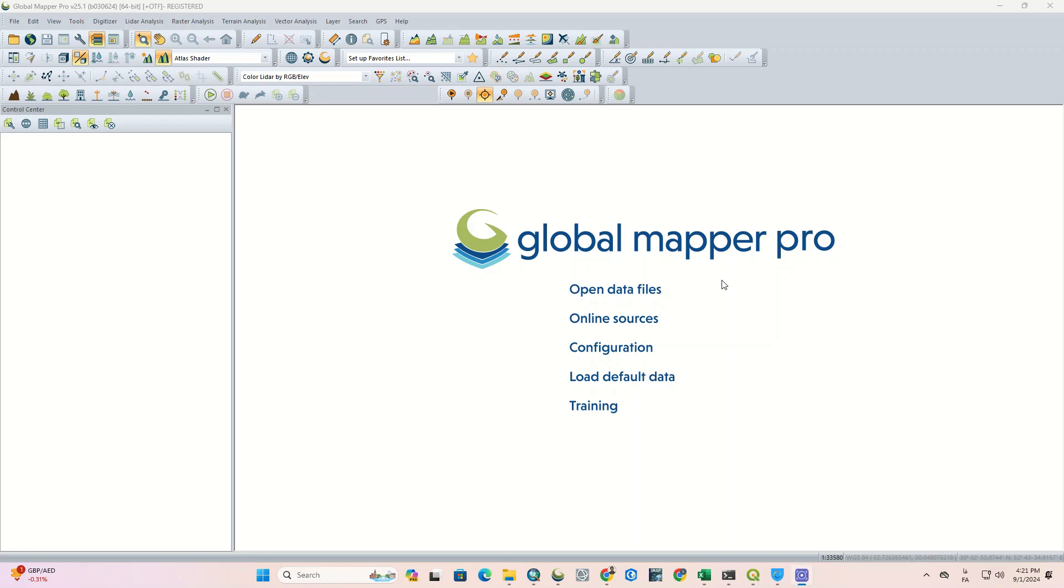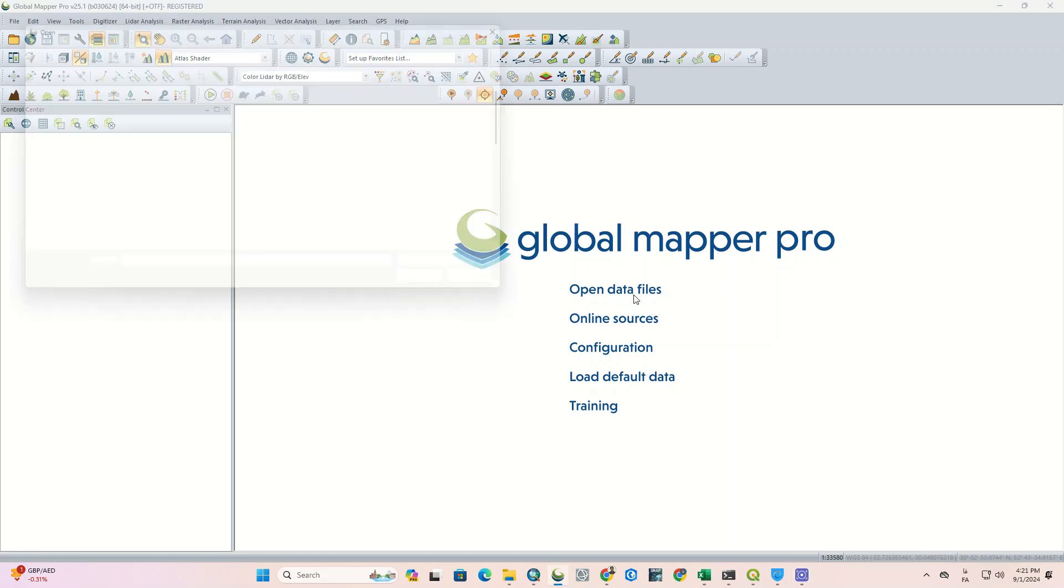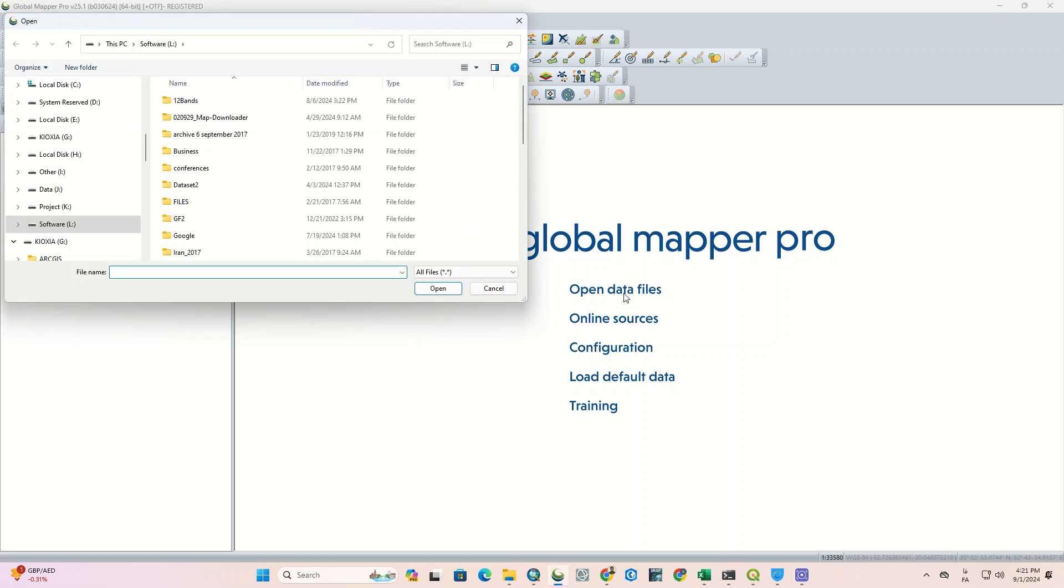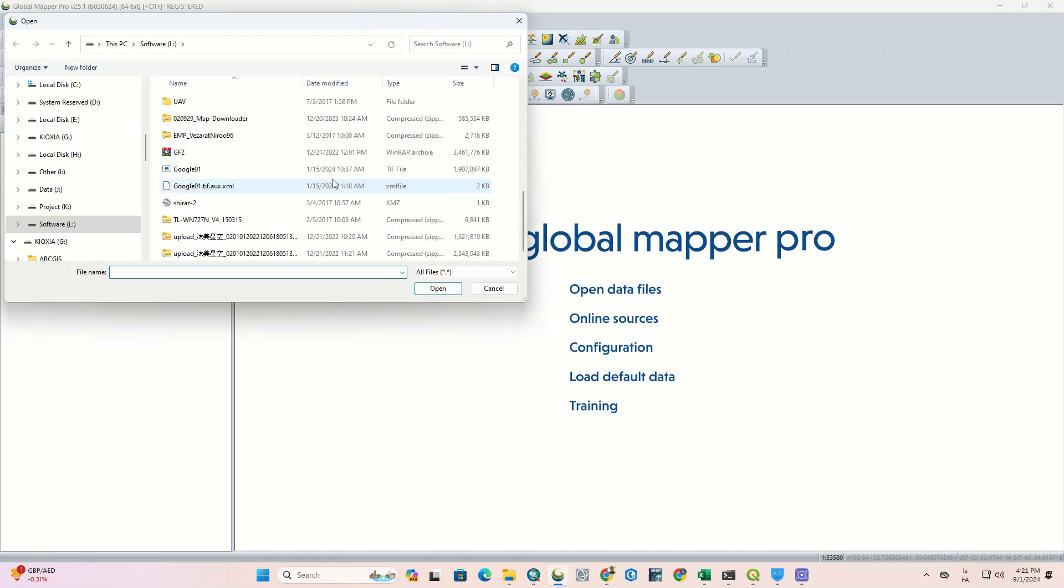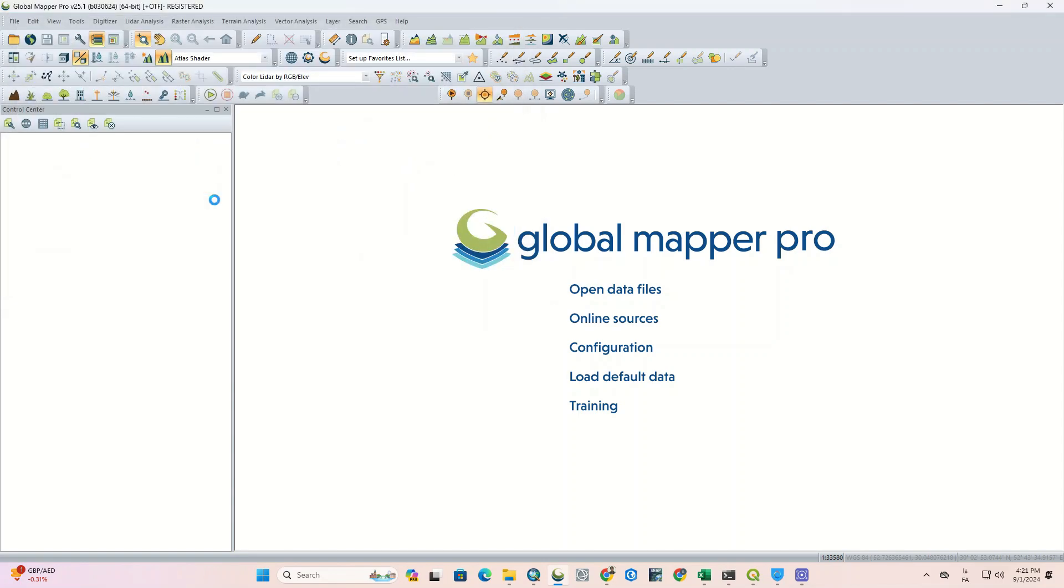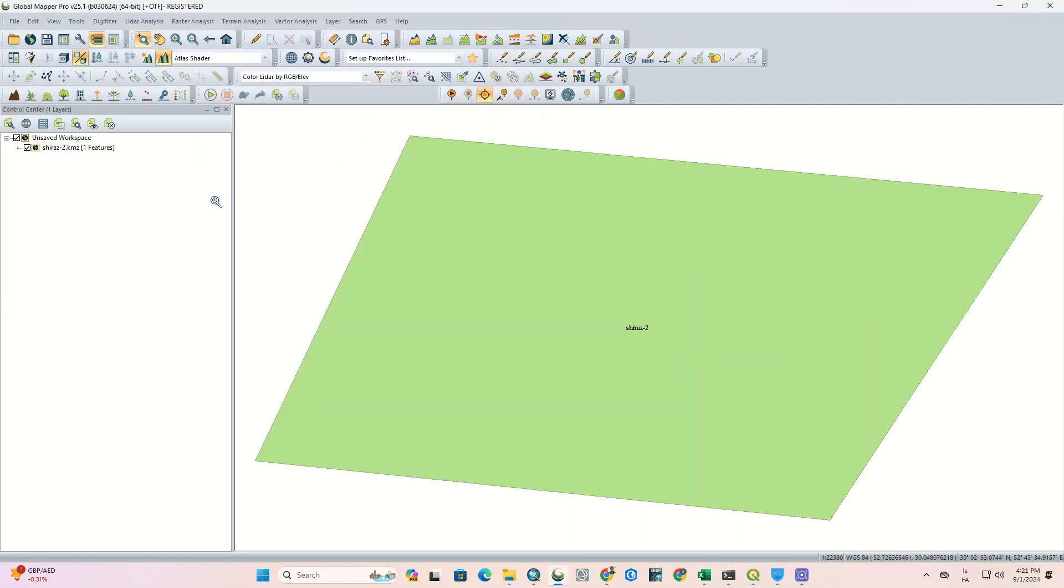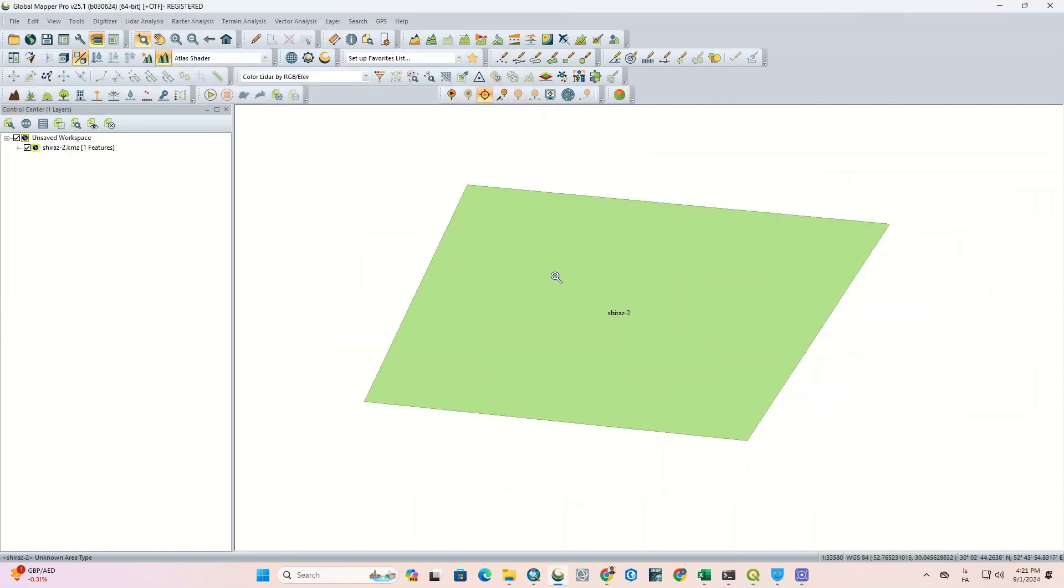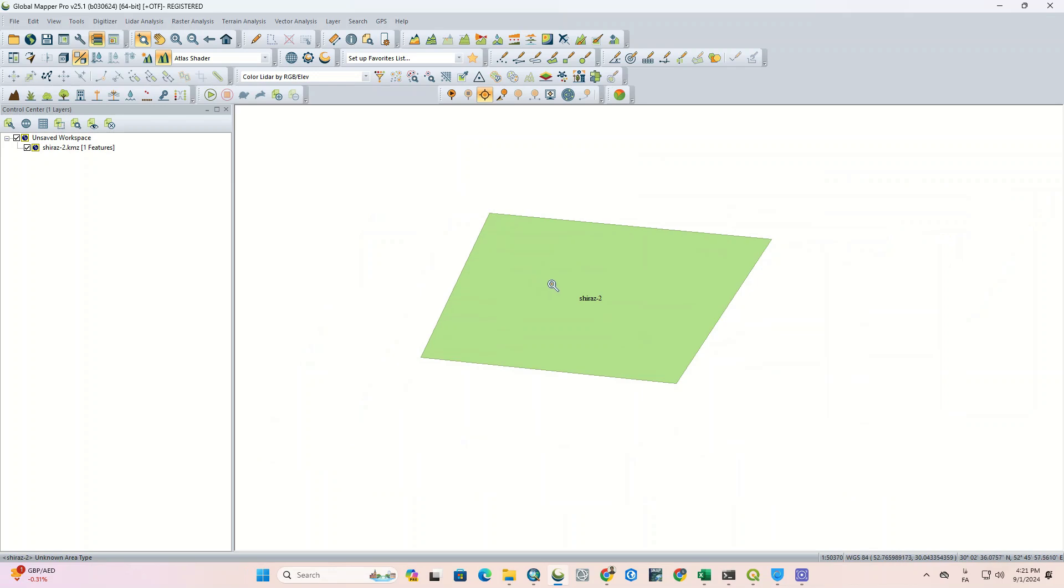Undoubtedly, Global Mapper Pro is a comprehensive GIS tool that offers advanced capabilities for processing geographic data and accessing online sources. So to download Landsat images, we firstly click on Open Data Files and select an area to import to the software. You should already download the KML file of your desired area. Here we import the KML file of our desired area into the software.